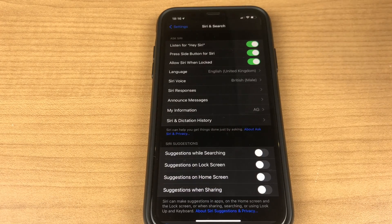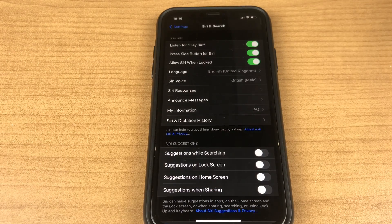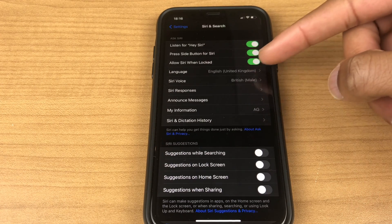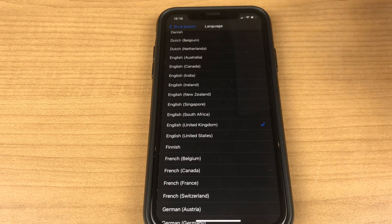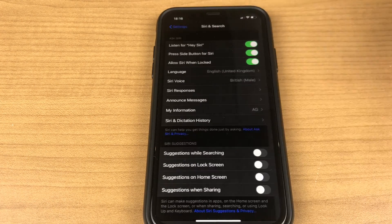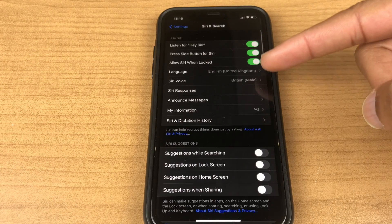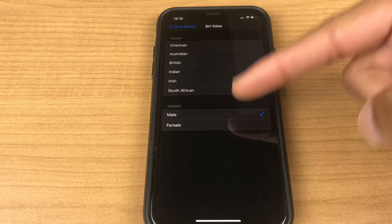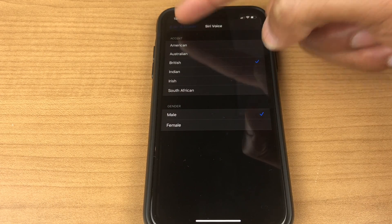Click the screen to clear the search. Moving on we have language where you can select the language you wish to use. We have the Siri voice where you can choose the accent and gender.